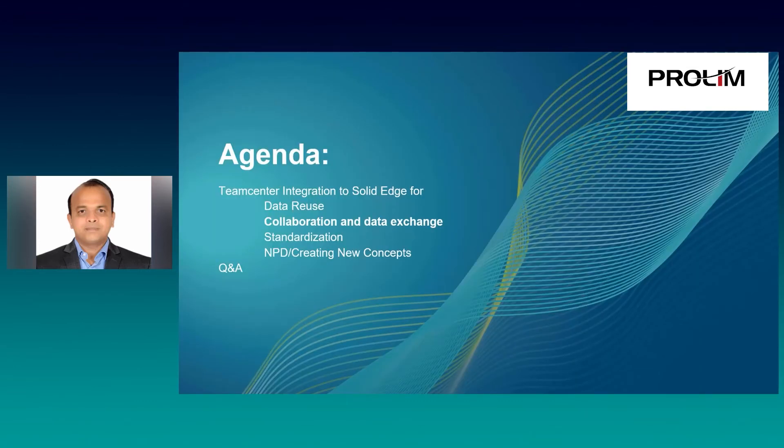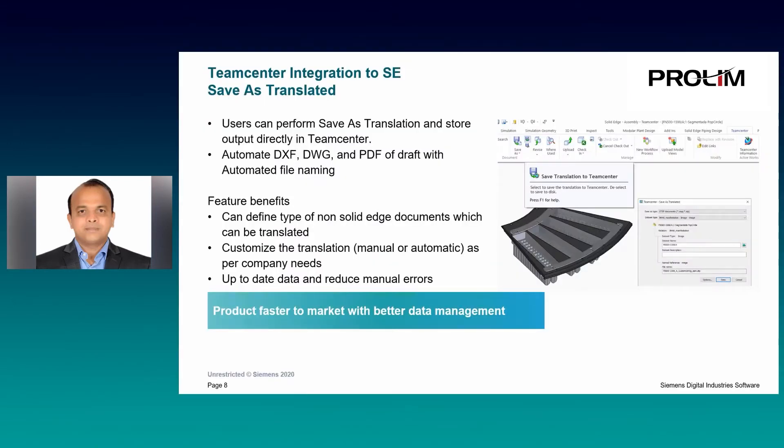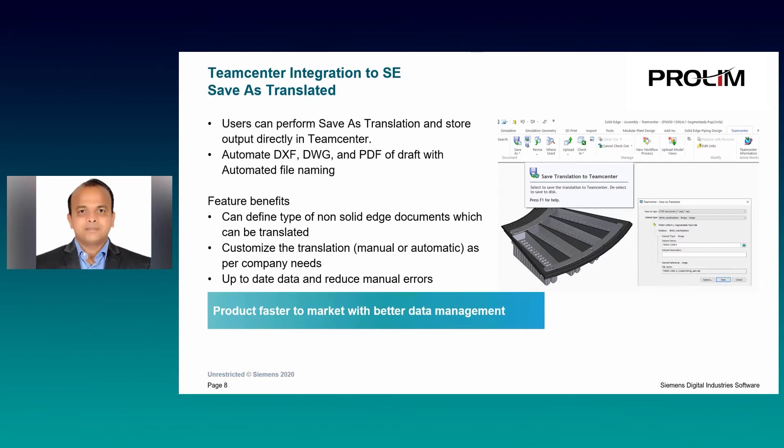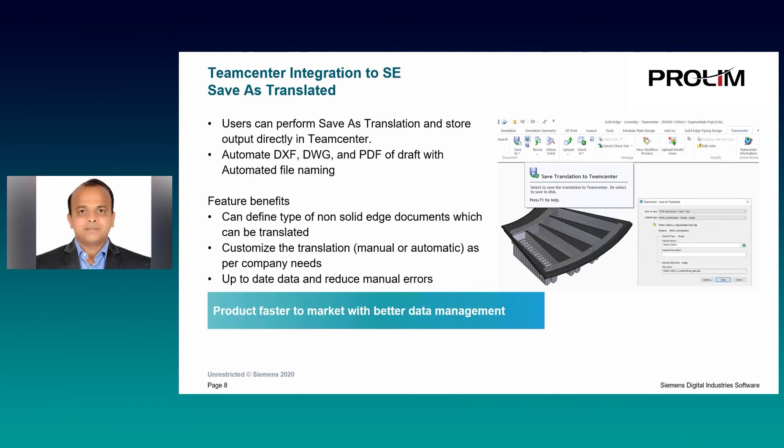Let's see the solution for collaboration and data exchange. Many times, you want to translate Solid Edge documents in different neutral formats like STEP, IGS, Parasolid, DXF or DWG or PDF, and want them to directly store in TeamCenter database, maybe under the same item revision. This save as translated feature with save translation to TeamCenter helps to store the translated output in TeamCenter. You also have the option to automate this process of translation with output file naming. This really helps automating the workflow where you would want to translate and manage the outputs in TeamCenter with manual or automatic process and auto naming.